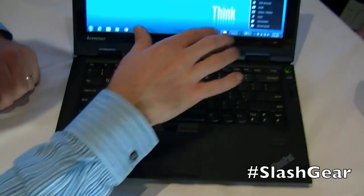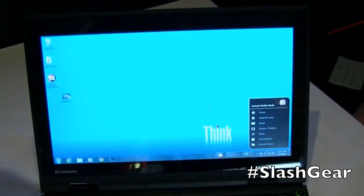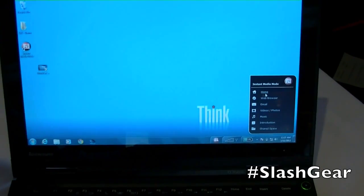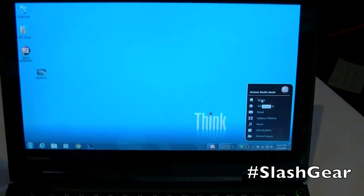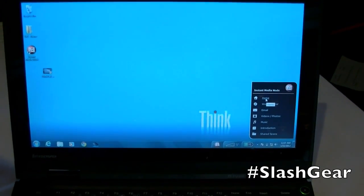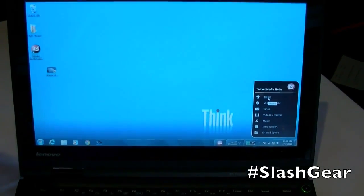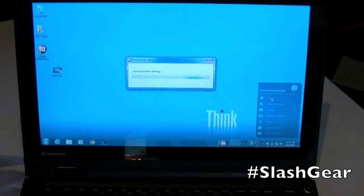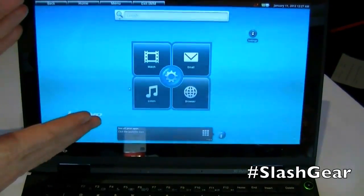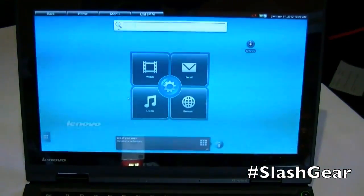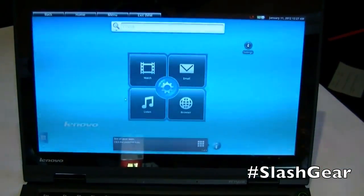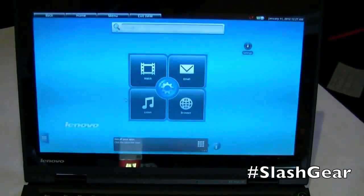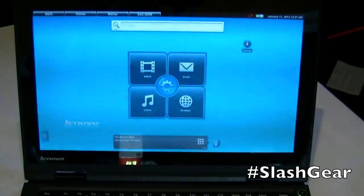Can you show us the media mode? Absolutely. So one of the exciting features is we're really going to move from Windows to the instant media mode environment. So I'm going to click in, and what I want you to see is how fast it transitions from Windows to instant media mode. Here we go — it's going to put Windows to sleep, and now we're into instant media mode. This is better than all the pre-boot environment stuff because you can switch back and forth at any time.